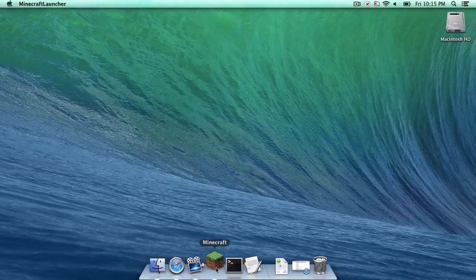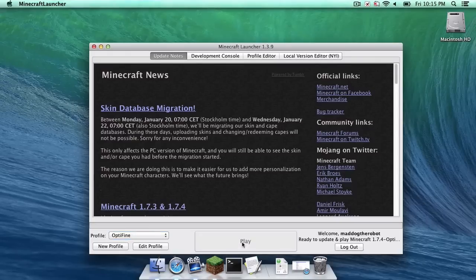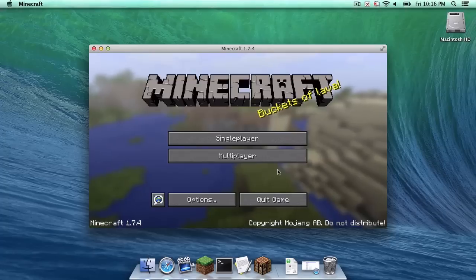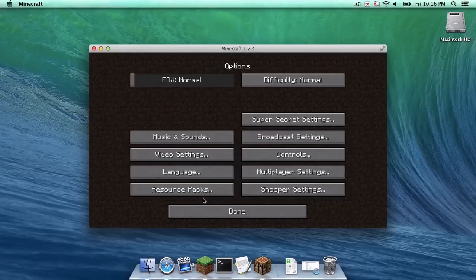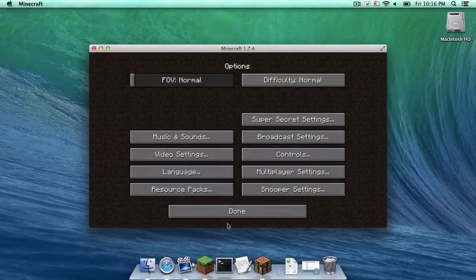Open up Minecraft. As you can see, a new profile will appear that says Optifine. Click play. Once it is finally done loading, head into options and video settings. As you can see, all of the Optifine settings are here.